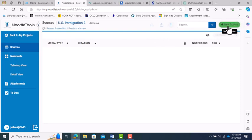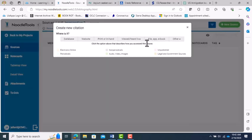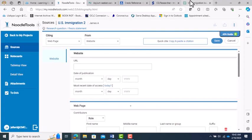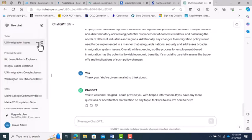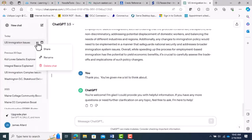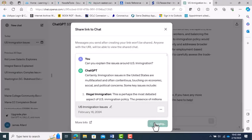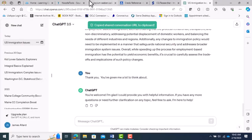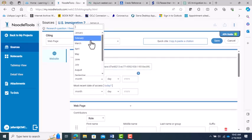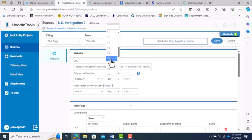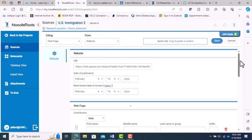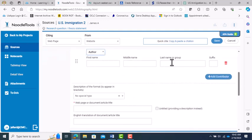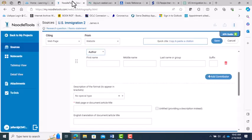For ChatGPT, you will need to cite it using the Manual option. Use the New Source button, choose the Website option, and choose Web Page from the list. Now you will fill in the blanks. On ChatGPT, there is an up arrow in the box icon on the top right. Click that and choose Copy Link. And you can paste this link into the URL box in NoodleTools.